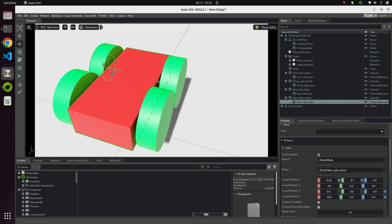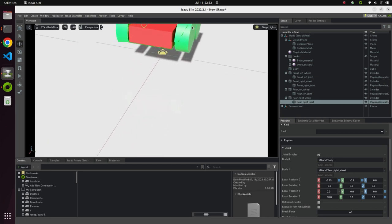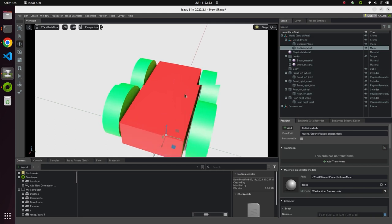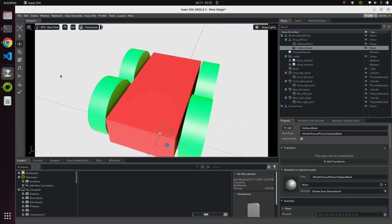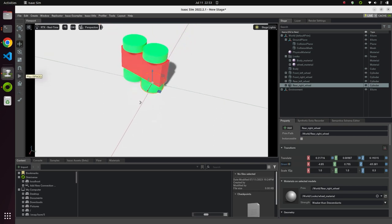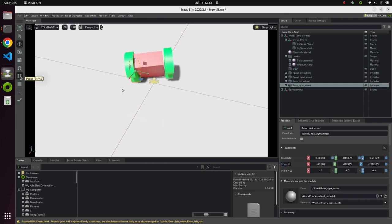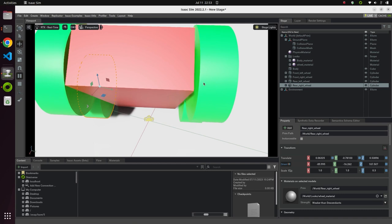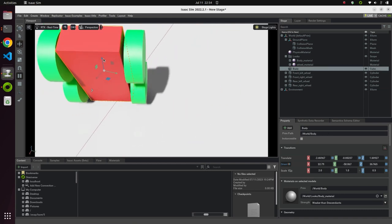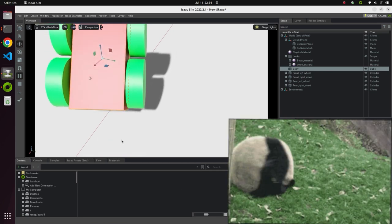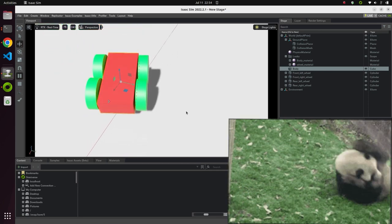We now have a robot with four wheels. You can see all the joints and body material are defined. When we hit play, all four wheels are moving. Let's drop it from a height — the robot is trying to do a cartwheel and rotating, which means we need one more fix.